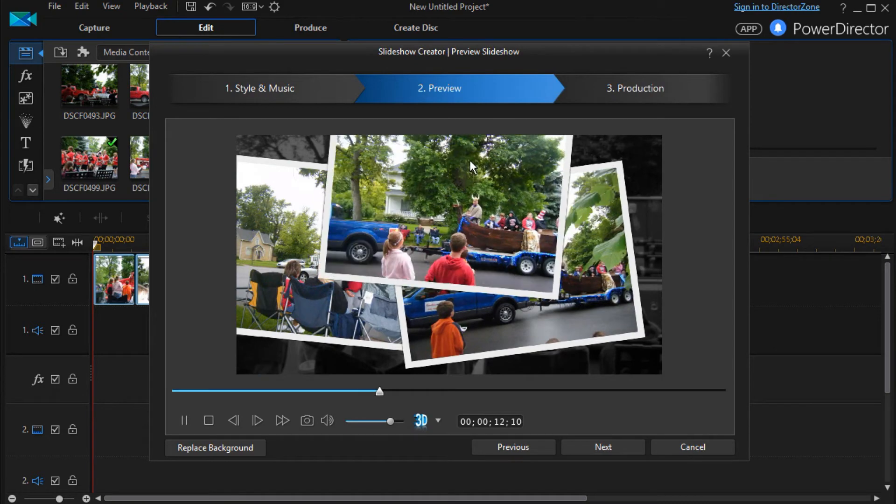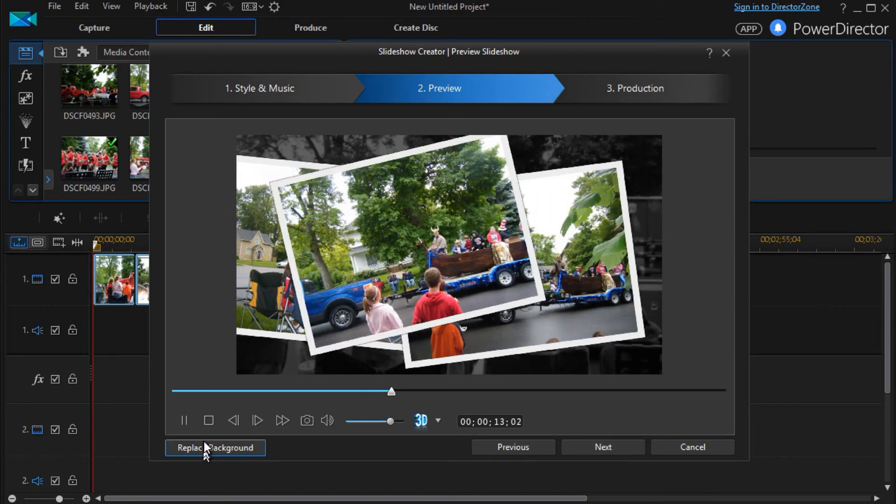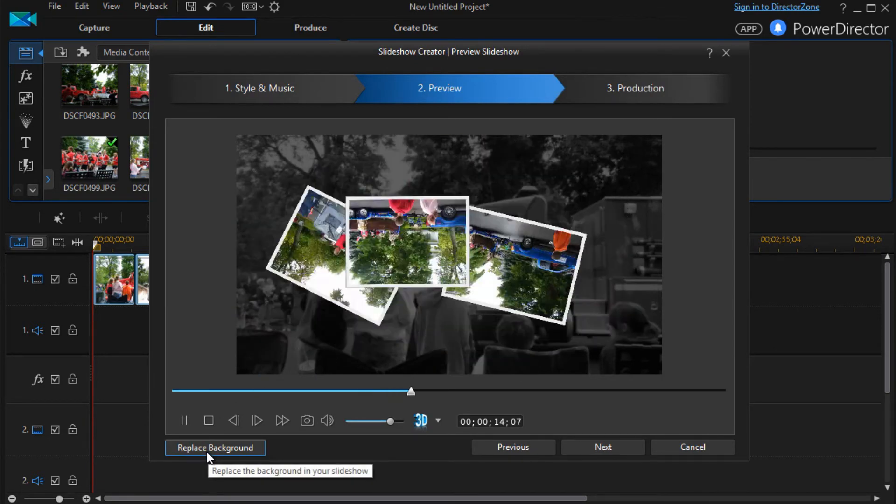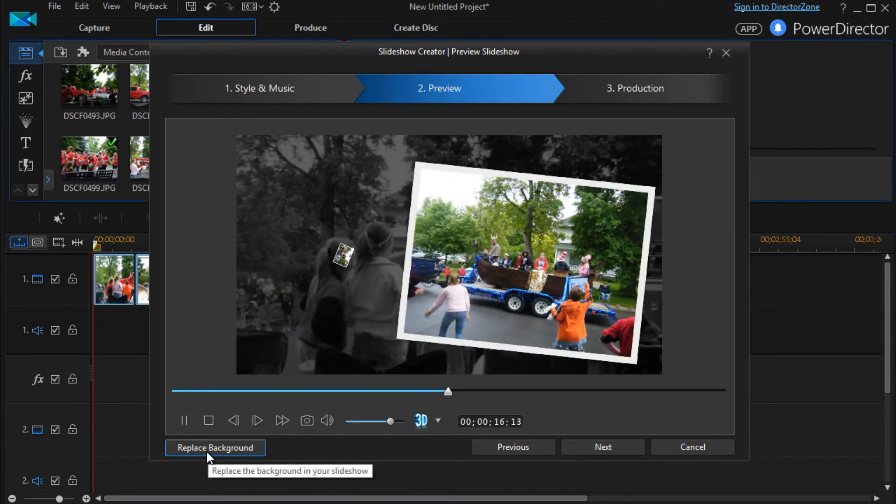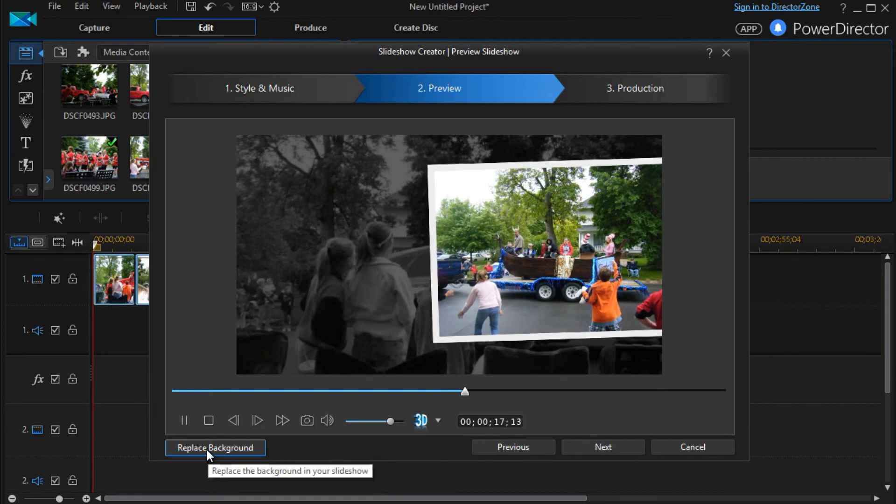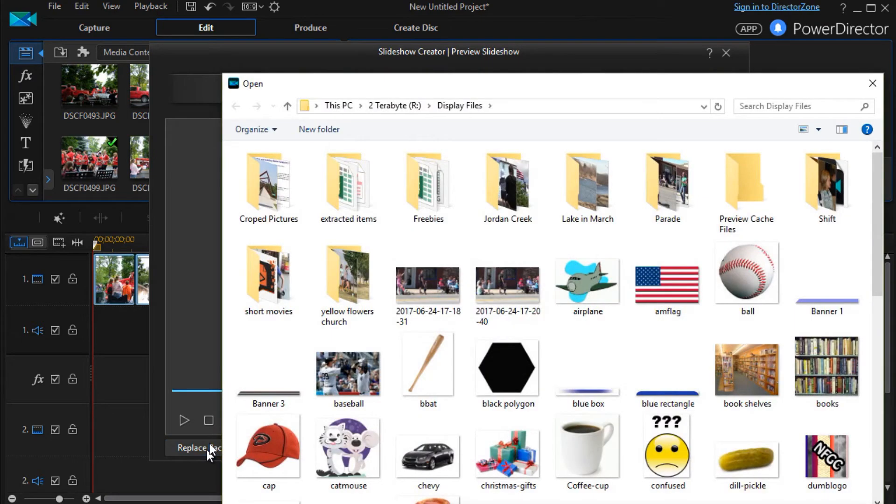And yet it also has this background control where I can take the background and say I don't want the first picture. I want something else.